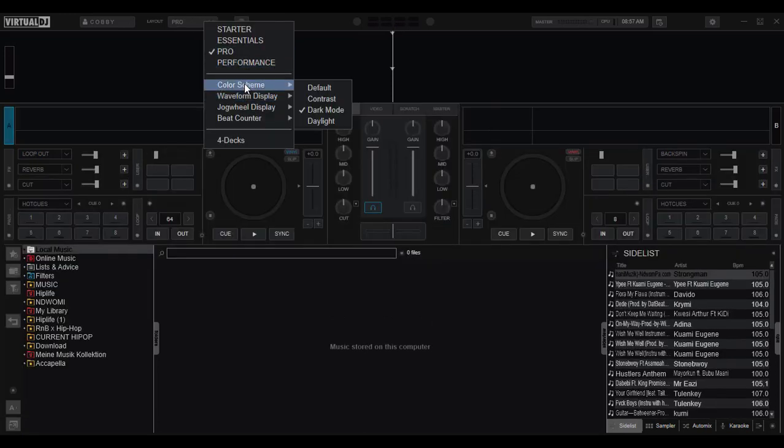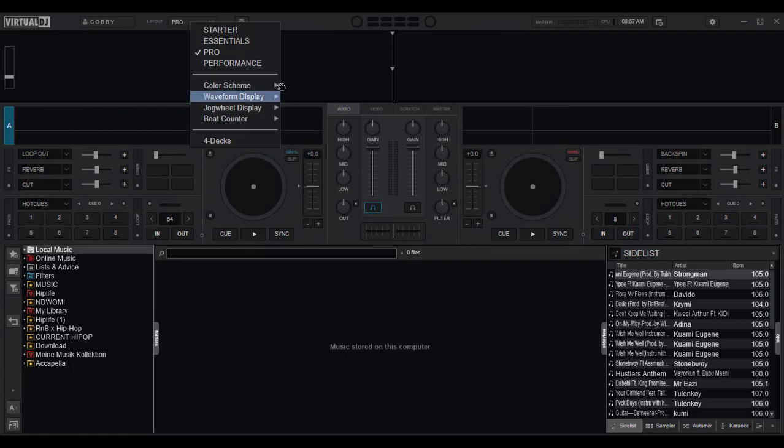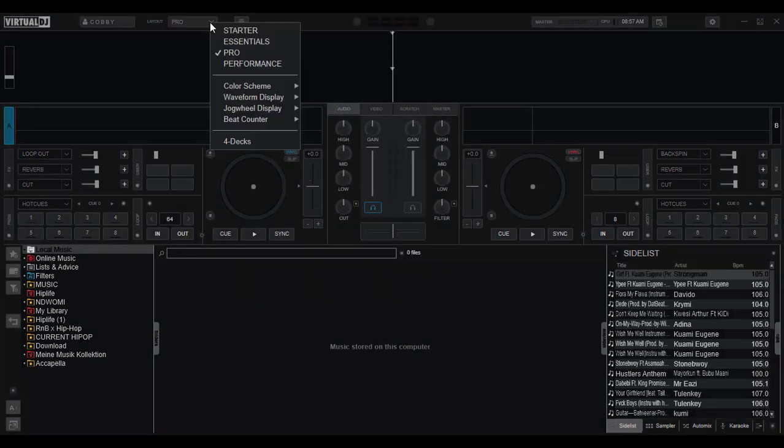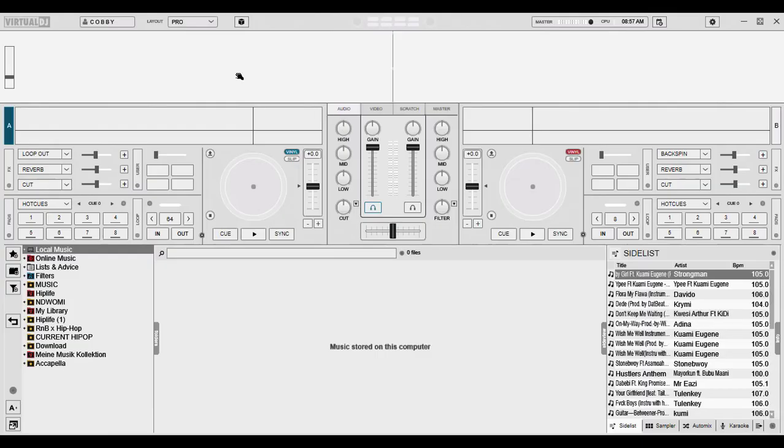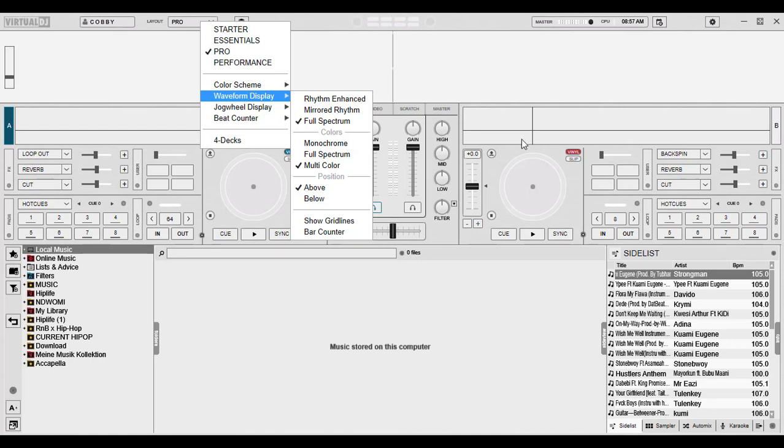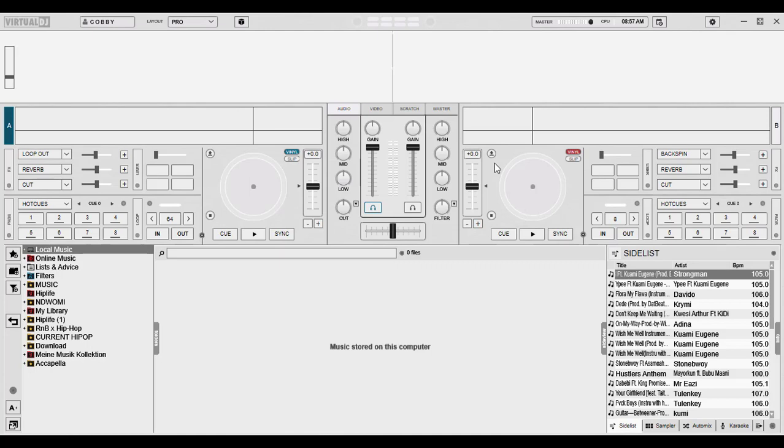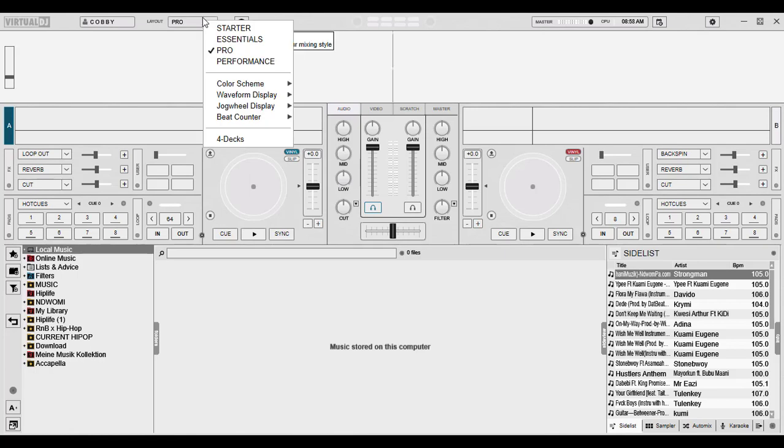We have color scheme, we can choose from defaults. We have contrast. There is the dark mode, which I always prefer, and then the daylight. That's a lot of light here. But the daylight interface actually helps you when you have a gig and you are playing in an open place where there is a lot of light. You realize that sometimes there are certain things that are very difficult for you to see when there's a lot of sunlight. So if you use the daylight mode, it's actually going to help you have your way through your Virtual DJ software. But hey, if you know your software better, you know how to find your way around it.